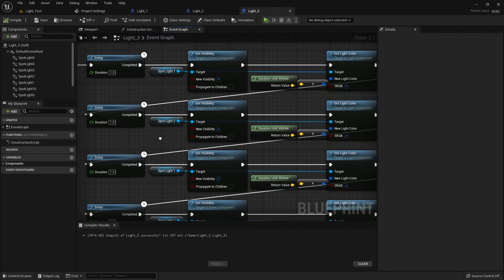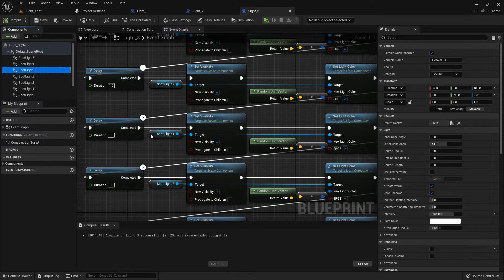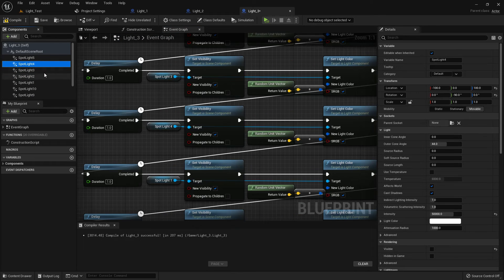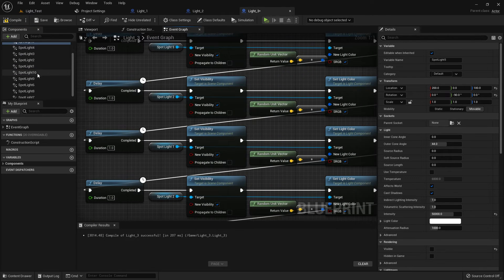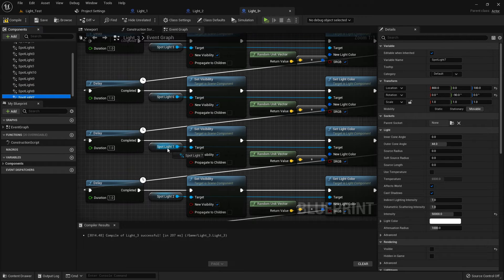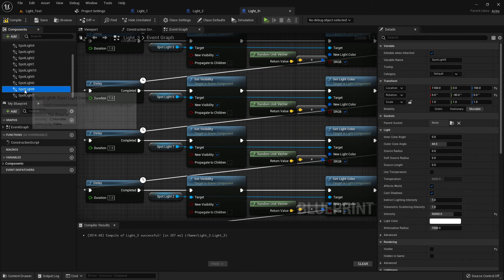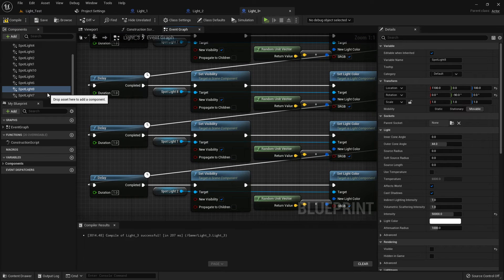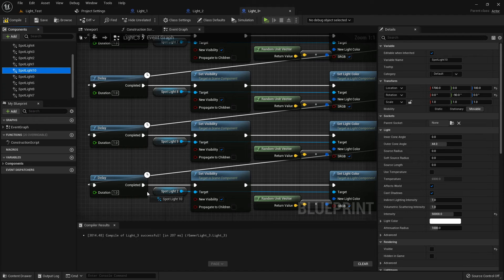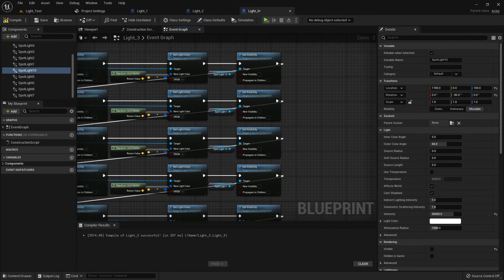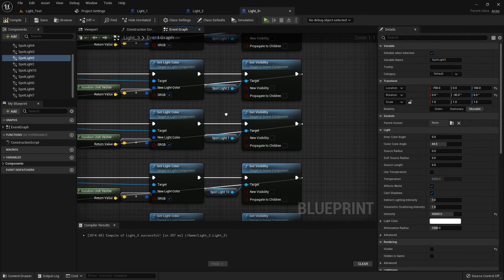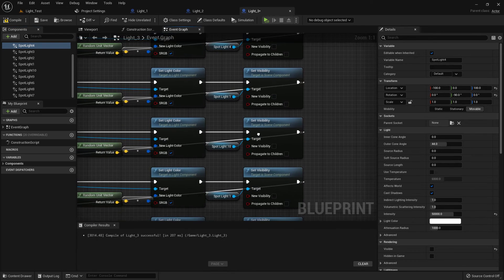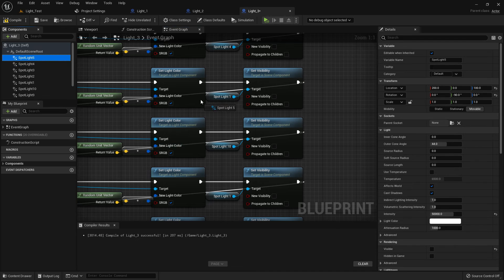Compile and save. Now just change the light name sequentially: Light Three, Light Four, Light Five should be here, Light Six, Light Seven, Light Eight, Light Nine, Light Ten. And it should go in order: Three, Four, Five, Six, Seven, Eight, Nine, and Ten.